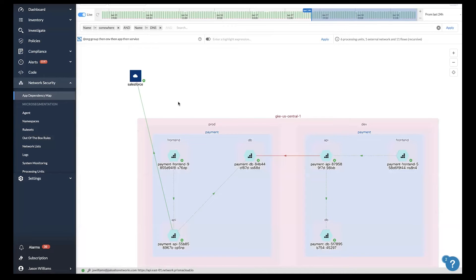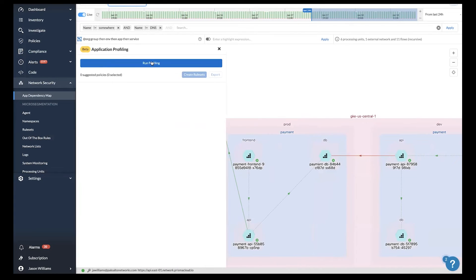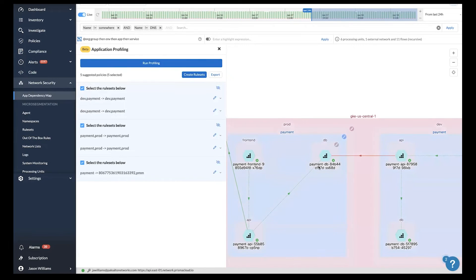For any cloud native application, we offer another workflow that makes it simple to enforce least privileged segmentation by running application profiling. We compute all the flows on the screen here and generate the optimal segmentation policy for any cloud native app.